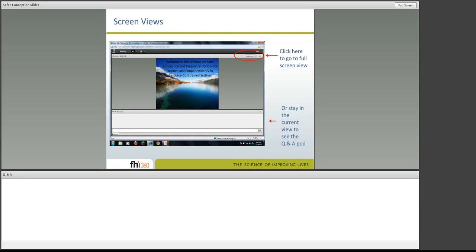There will be two different views that you can choose when viewing the slide presentation. You can choose to stay in this initial view, which has the presentation screen and a question and answer pod. You may also click the full screen button on the presentation pod. This button will toggle you back and forth between full screen view and regular view. Note that if you're in full screen view, you will not be able to see the question and answer pod.